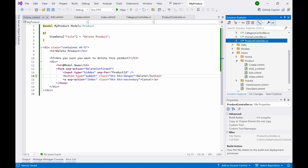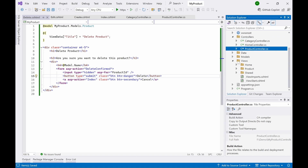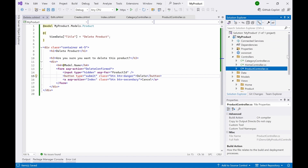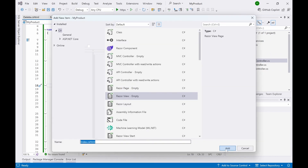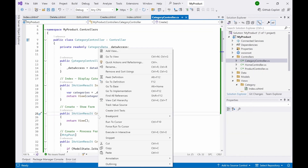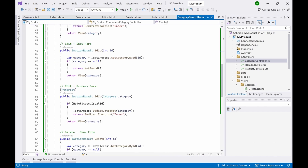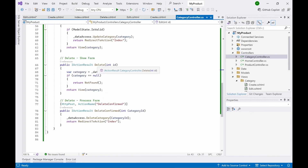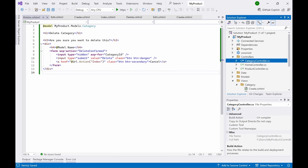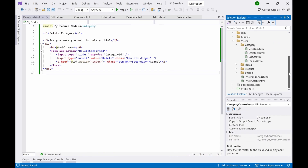For the product we now have Index, Create, Edit, and Delete views. Now do the same for the Category controller. Go to CategoryController and add views: Index.cshtml — update the code; add a Create view — update the code; add an Edit view — name it 'Edit', add the code; add a Delete view. All views are now created — under Category and Product you can see all the respective views, four views for each controller.